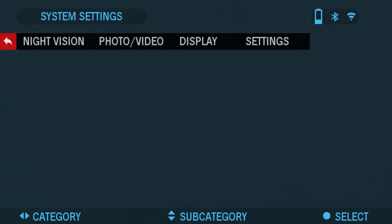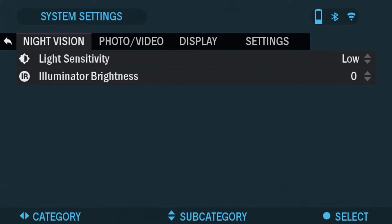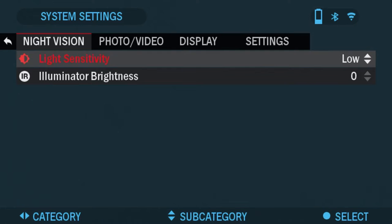Now you're going to see four tabs in front of you: night vision, photo video, display, and settings. Let's go over to the night vision tab and the first setting we're going to see is light sensitivity.